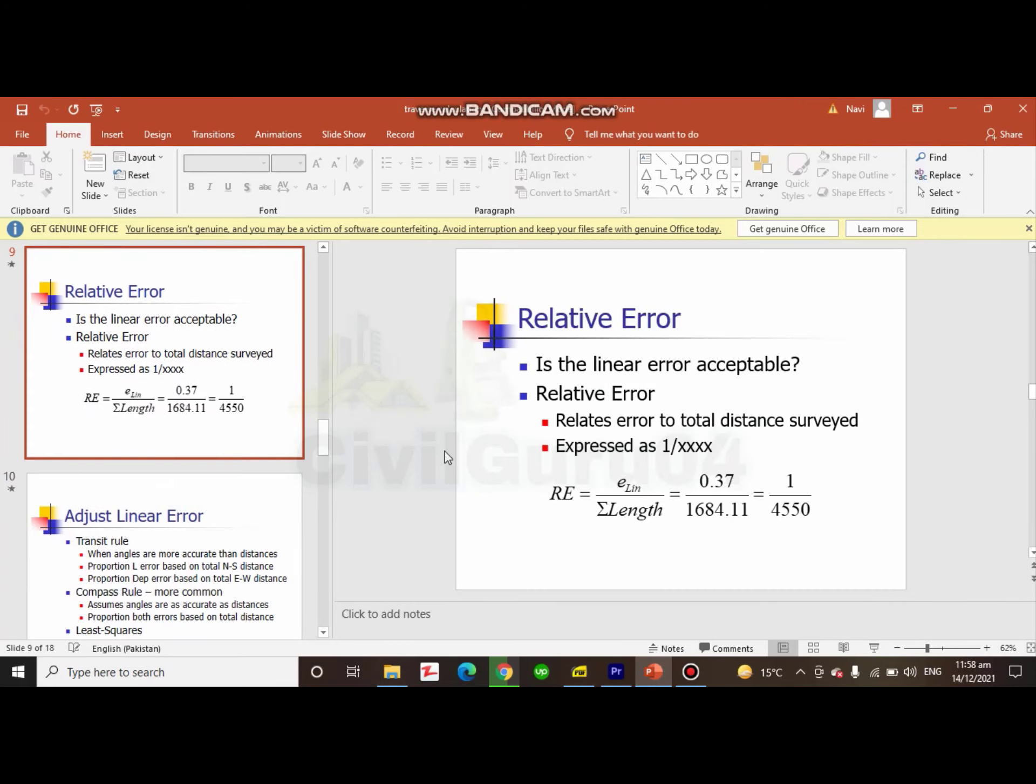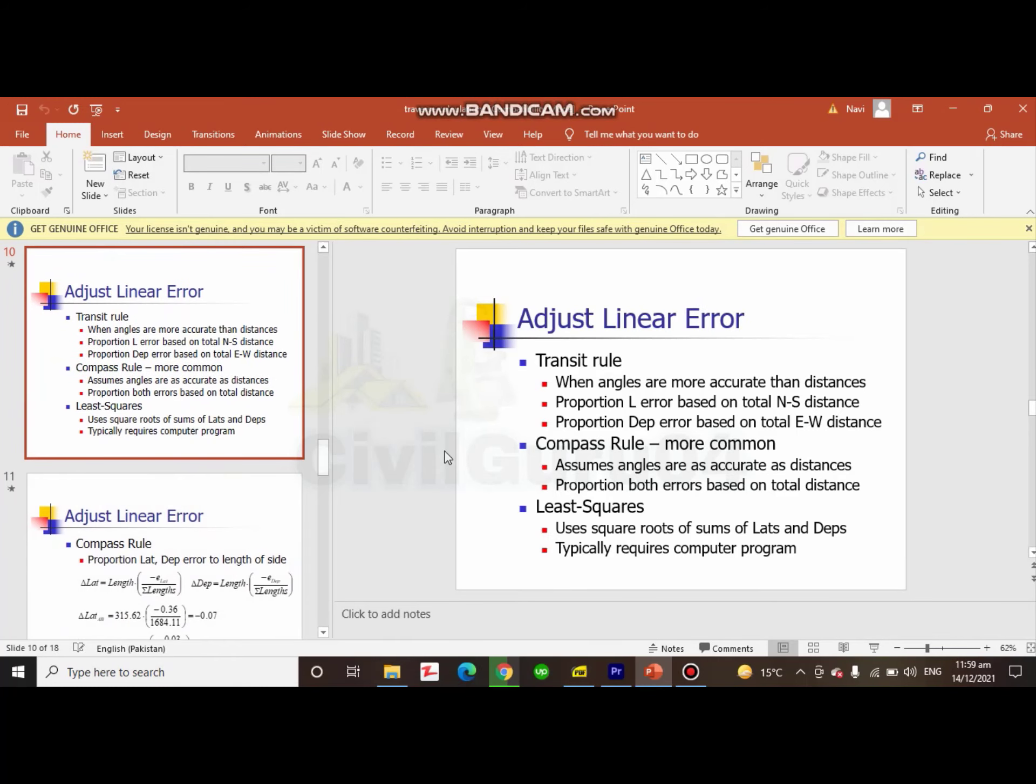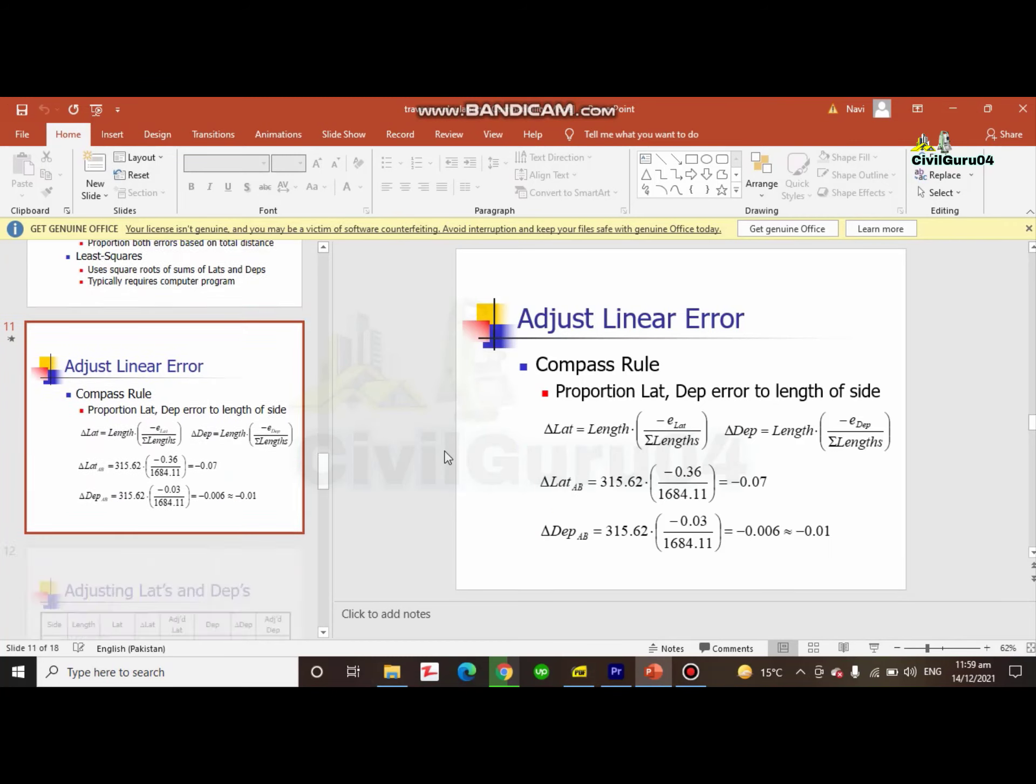After calculating linear misclosure, you will adjust that also. It will have a formula which is written in this PowerPoint presentation. When you have adjusted your linear error, then you can calculate your coordinates for each of the points.